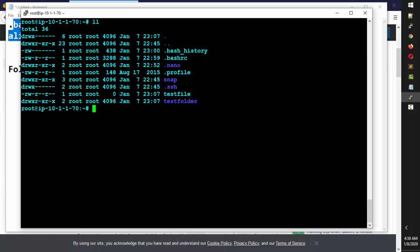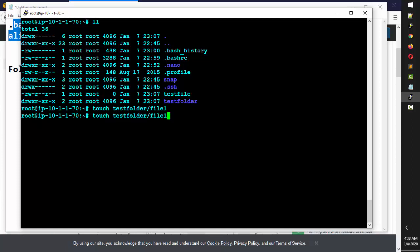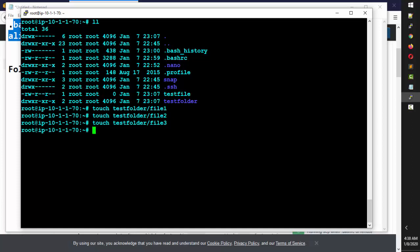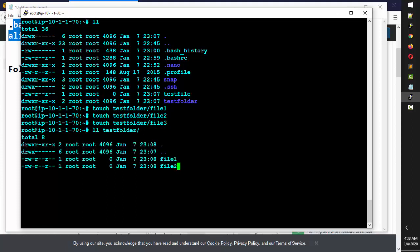You can actually create files without going inside the folder. If I want to create some files, I can do: touch test_folder/file1, file2, file3. Running ll on the test folder from outside will display the files inside it.